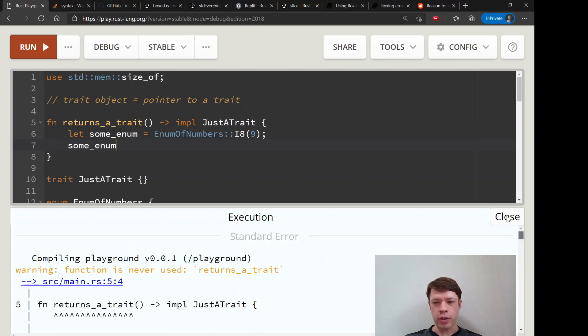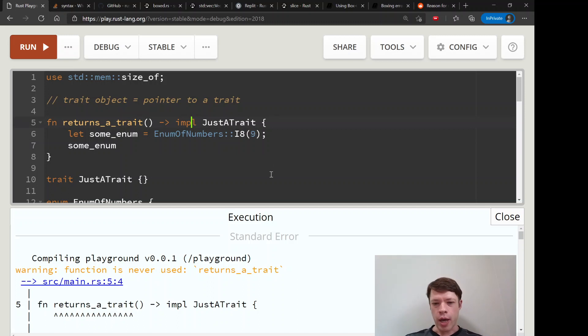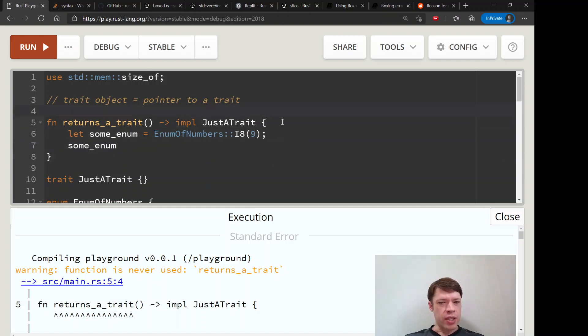And then we'll go some_enum and run that. This will actually work. And then you might think, okay, that's cool, I don't have to think about boxes. Boxes look more complicated, I'm just going to do impl everywhere.